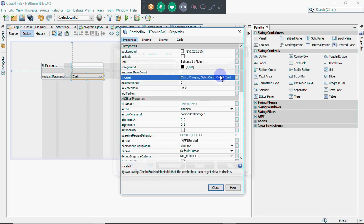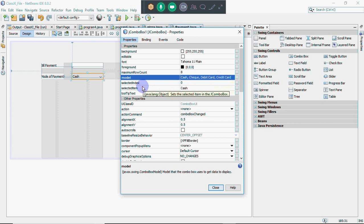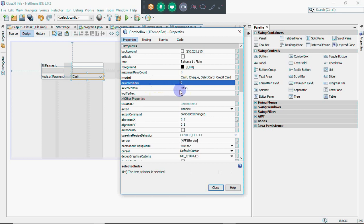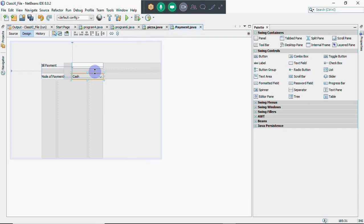I click OK — you can have any number of options, there is no limit. You can see there is a feature called 'selected index' which is zero, and 'selected item' is cash. That means by default in your combo box the first option is selected. The index, meaning its position, is zero because in Java positions normally start from zero, and the item is cash. Then we click close and our combo box is created.